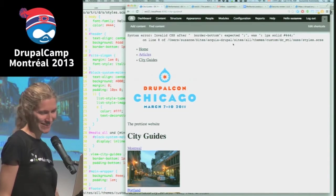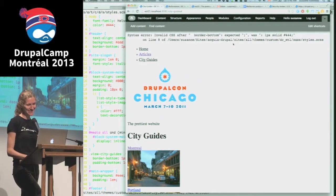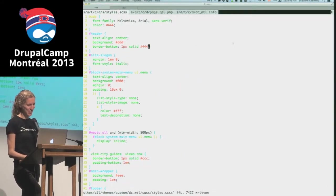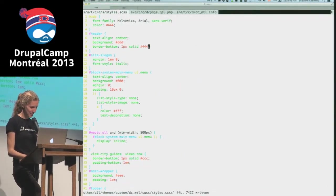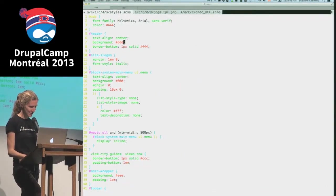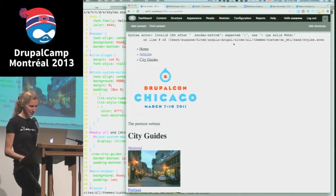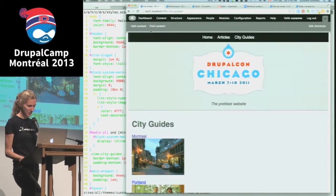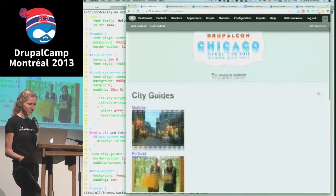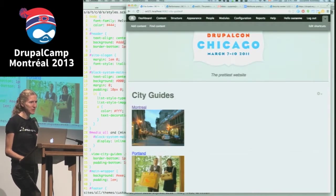The nice thing about Sass is that if there's something wrong with your CSS it just tells you - it's like, no you can't do that. So you don't end up with as many silent errors. If you make a mistake you'll notice right away.